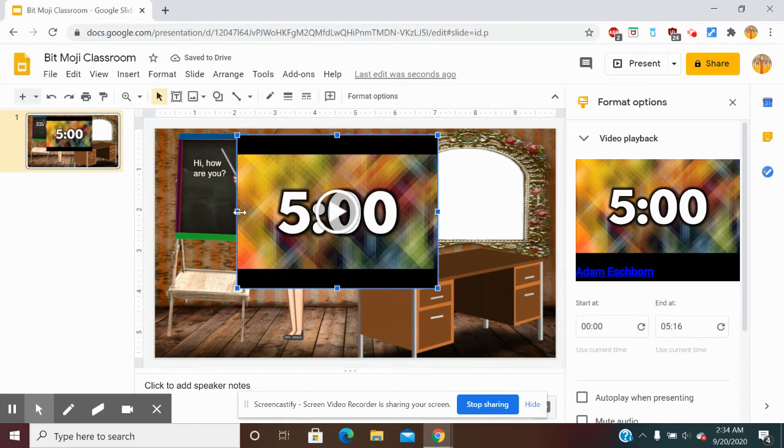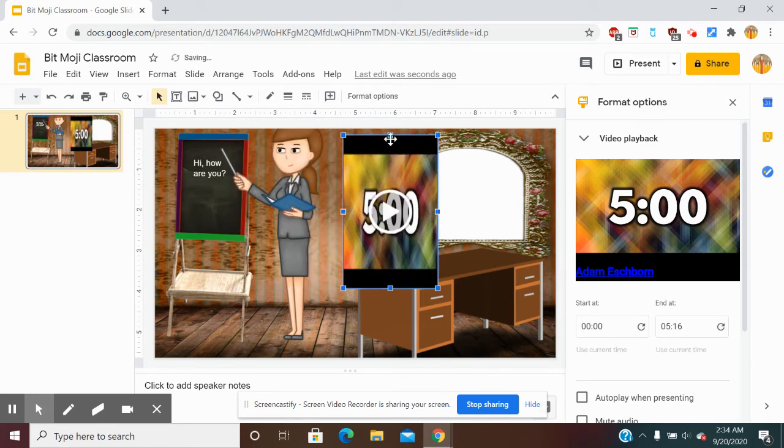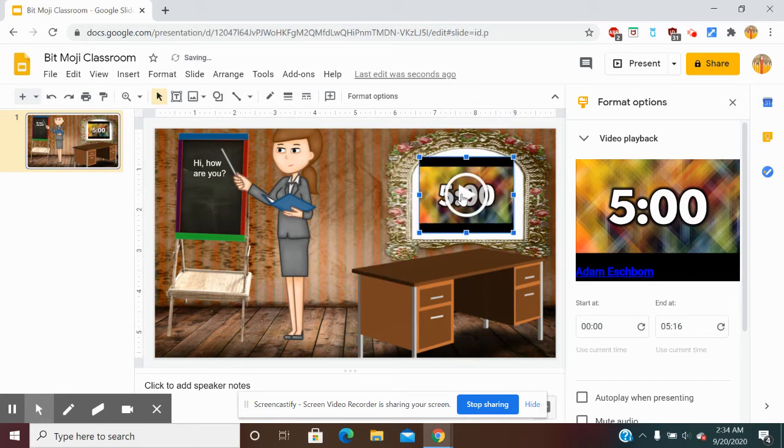I'm going to adjust it to fit my space and put it right here on my whiteboard since I don't have anything there yet.